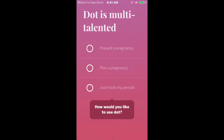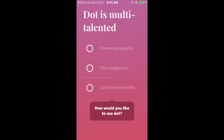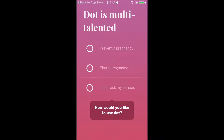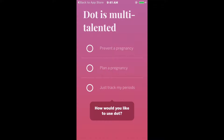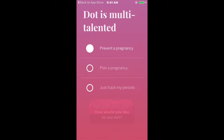When you first download DOT, you may recall you were asked how you'd like to use it: to prevent pregnancy, plan pregnancy, or just to track. As you see here, our DOT the App user has chosen Prevent Pregnancy.